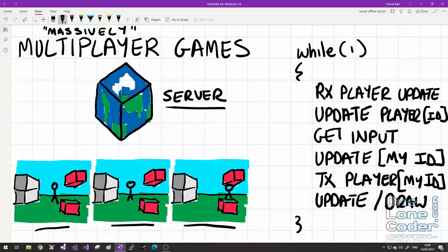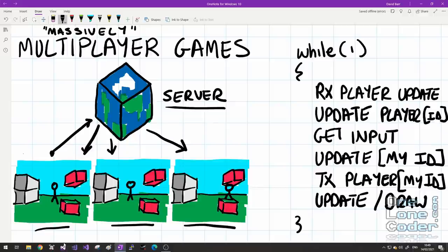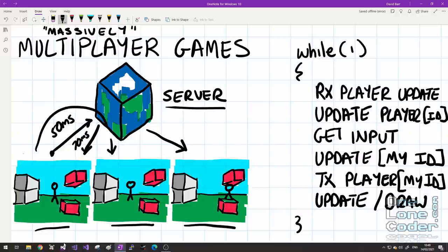What we don't want to do is read user input from the client and send that raw input to the server, have the server calculate the player's location in space, and send that back. This doesn't work because the time taken to send information to the server might be 50 milliseconds there and 70 milliseconds back — a round trip of 120 milliseconds. As the player presses a key, they'd be waiting 120 milliseconds to see any response, which will be a very unsatisfying experience.